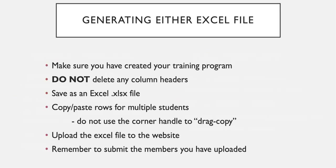Some things to remember before we get started is to make sure that you have created the training programs that you want to put your students in, and you also do not delete any column headers once you pull up the template. You'll want to make sure to save it as an Excel file before uploading it, and also make sure not to drag copy when you're looking to insert multiple students that have the same information. And then you want to upload the Excel file to the website, but remember you still have to submit the members that you uploaded.